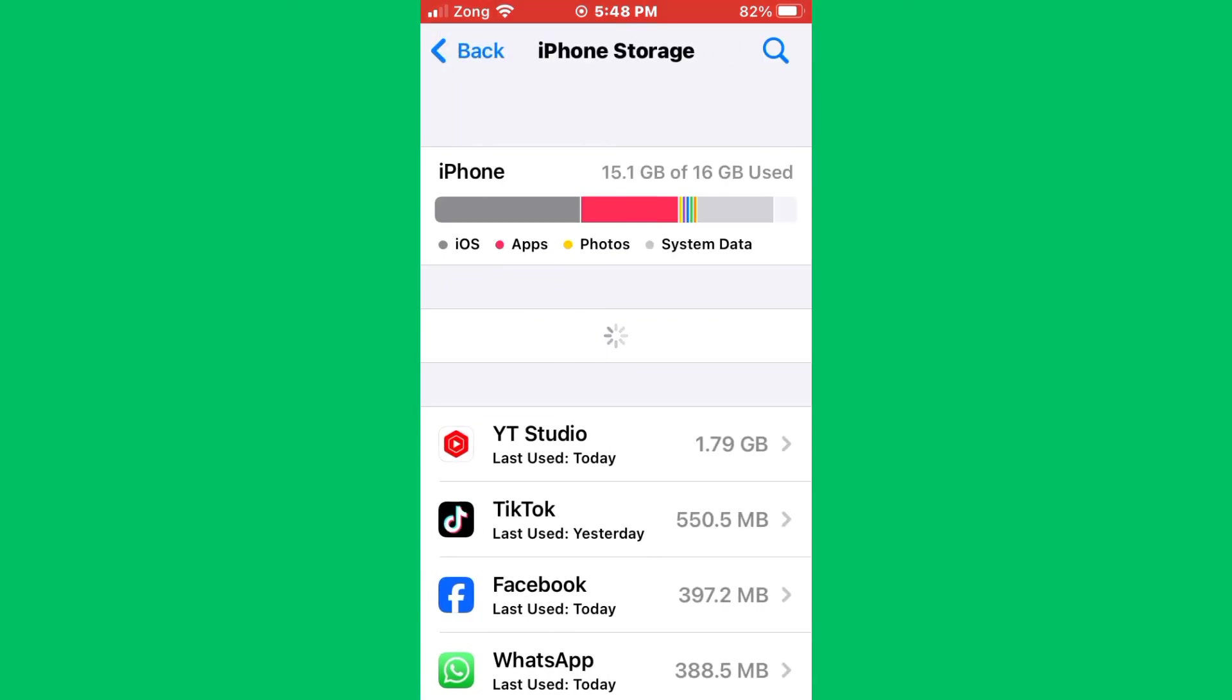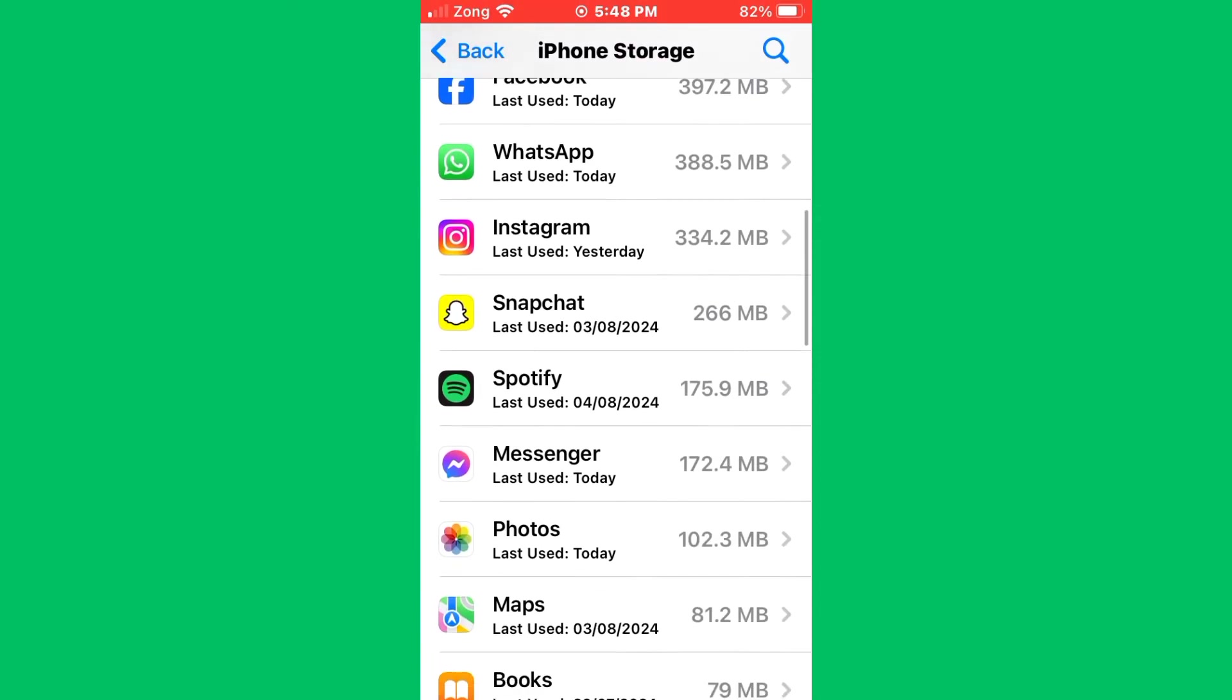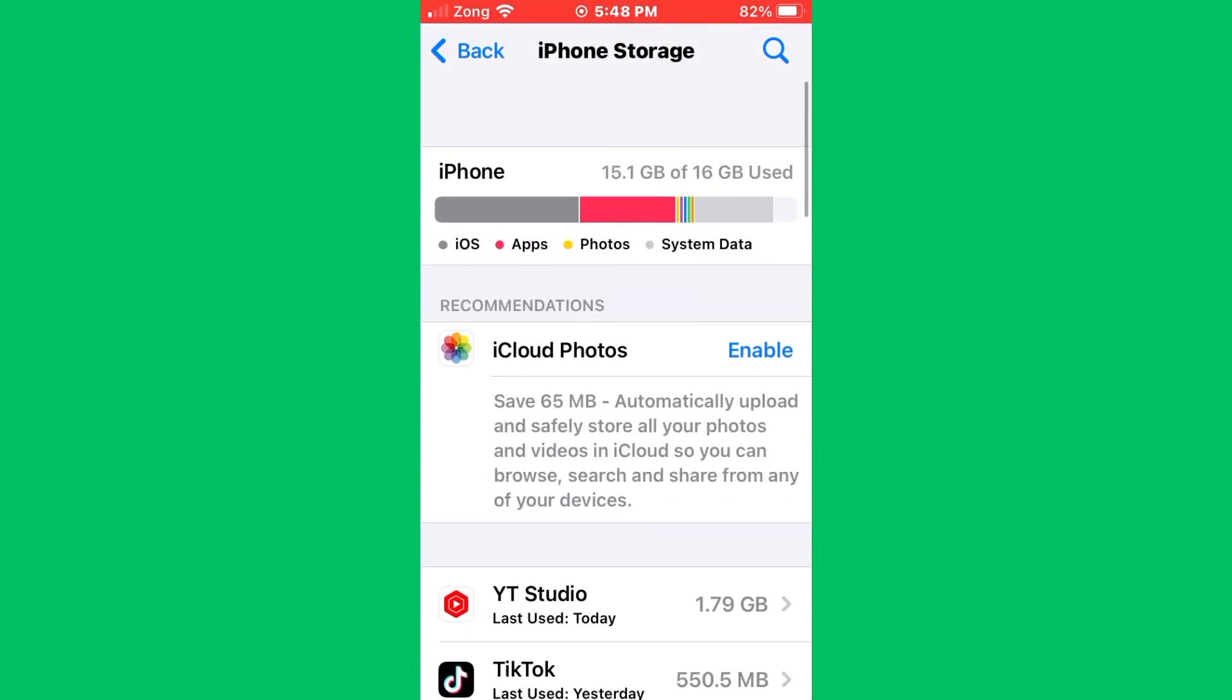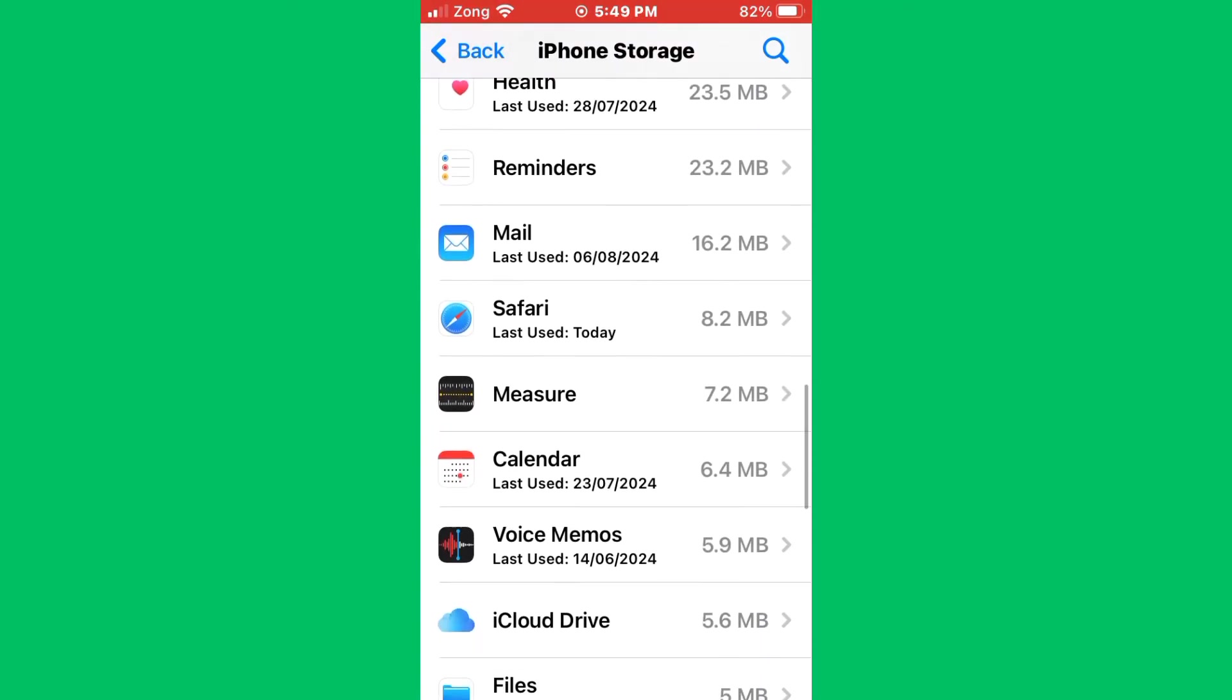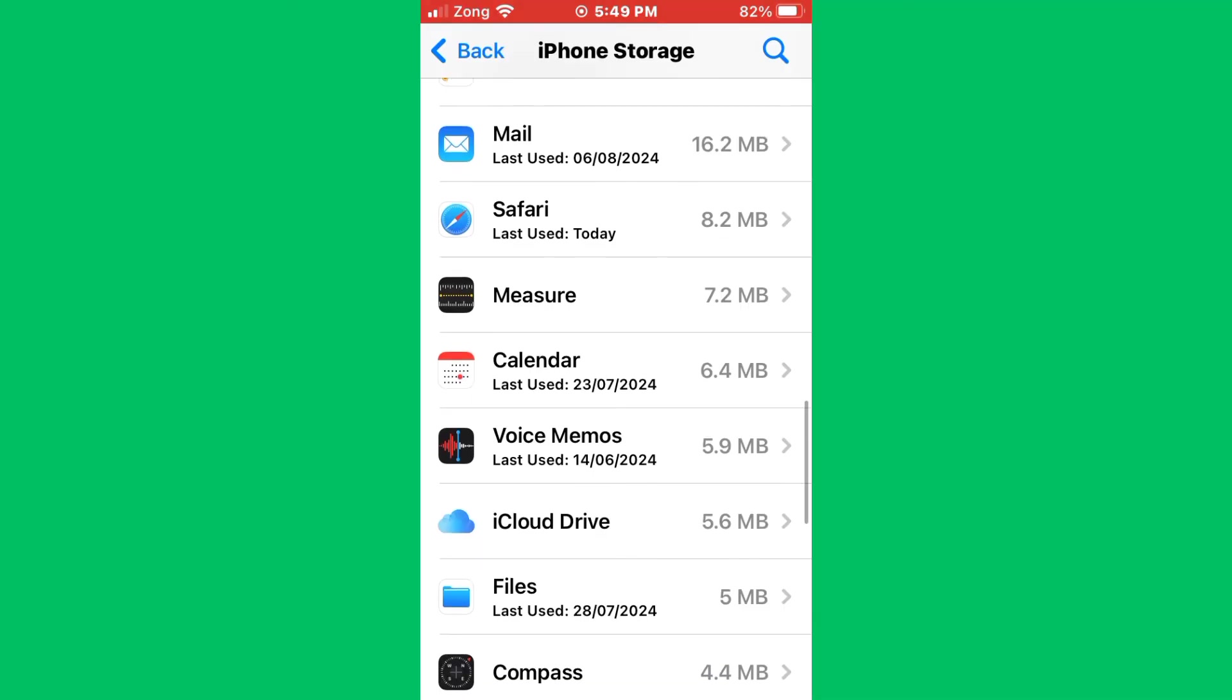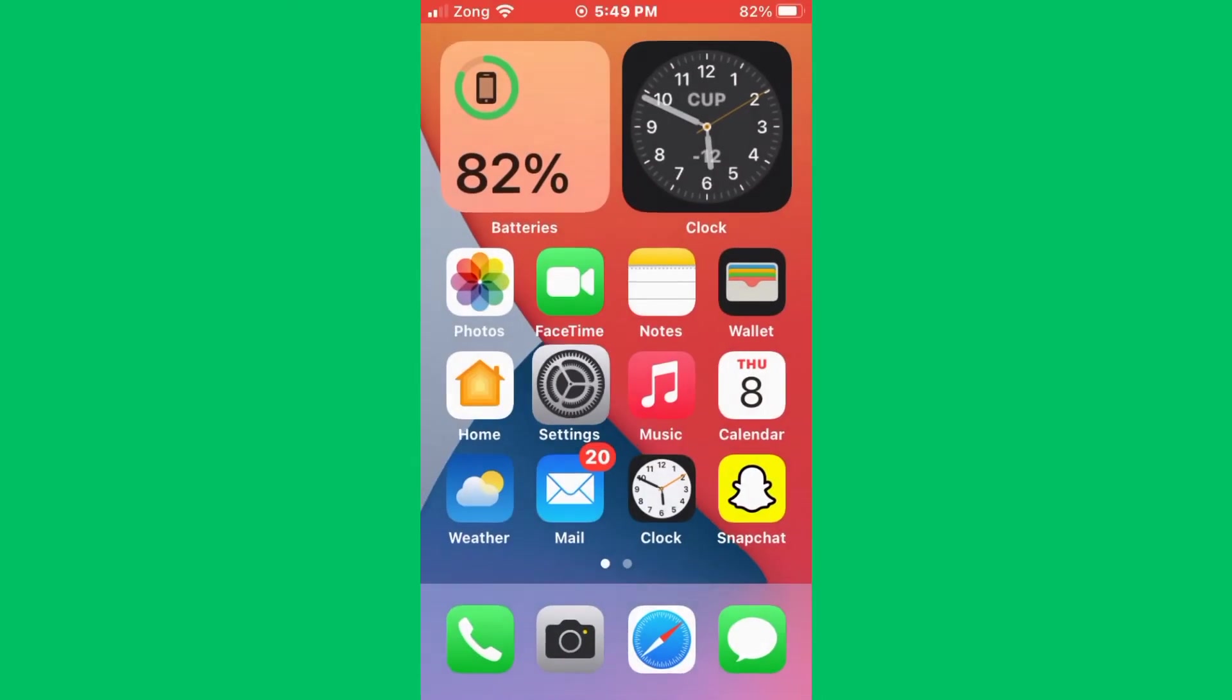Now check if you have enough storage on your iPhone. If your iPhone storage is full, you need to delete some apps which you don't use or unnecessary apps.